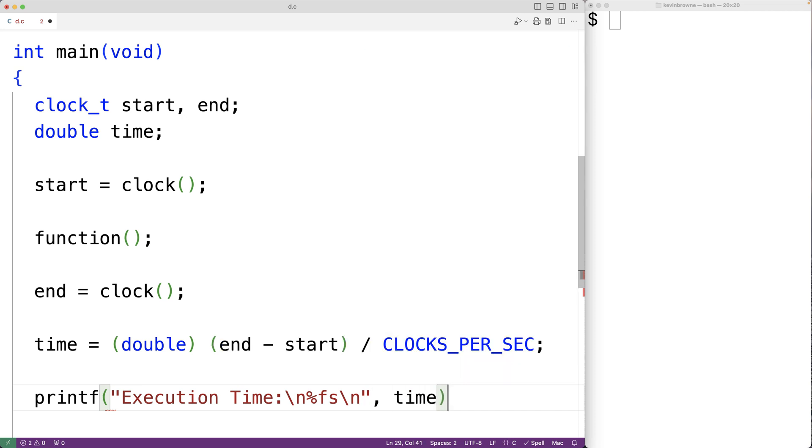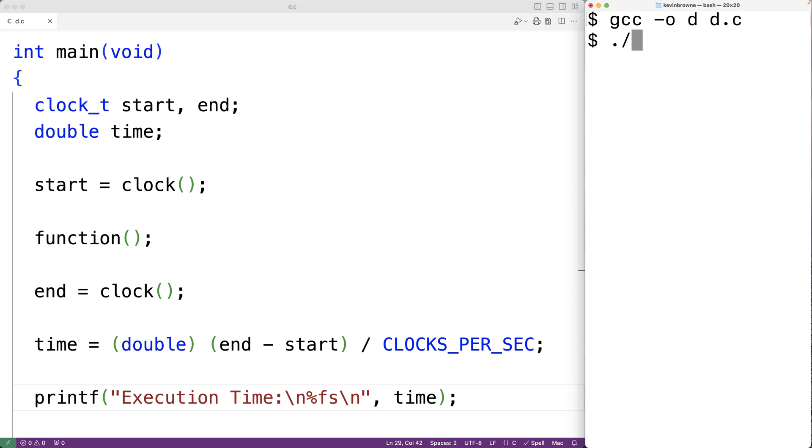So if we save the program and compile it and run it, we'll get an execution time of 0.1871 seconds.